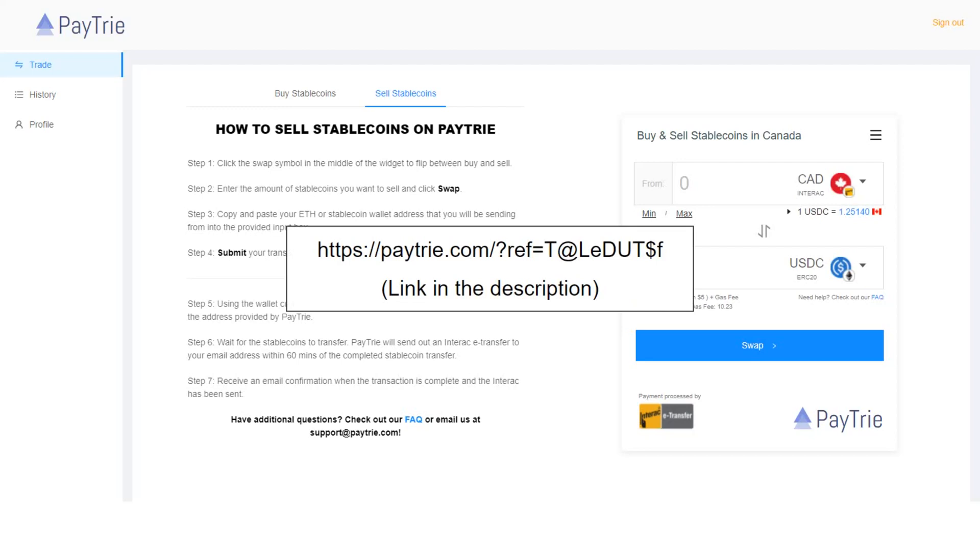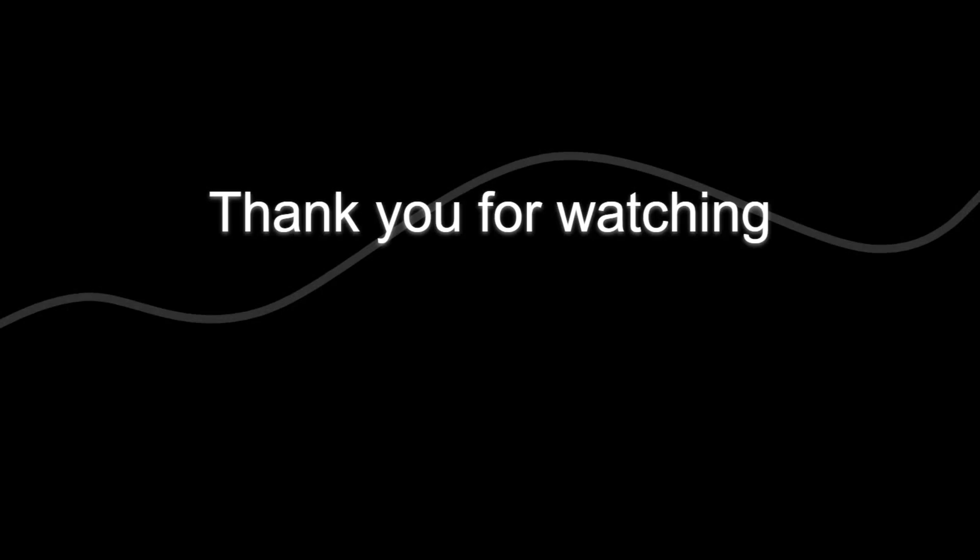Okay, that was how to transfer Canadian dollars to and from Binance using Paytrie. If you have found this information useful, please help this channel grow by clicking the like button, leaving a comment, and subscribing to the channel. I'd really appreciate your support.